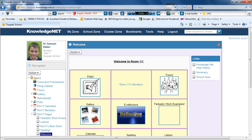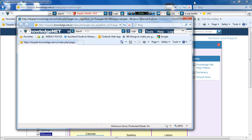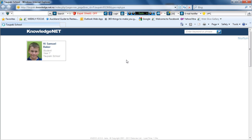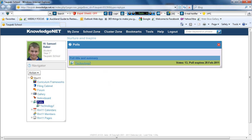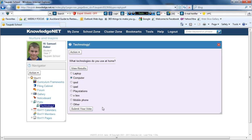And if there is one, click the Polls link. In Polls there should be one or several polls. Double click the one you want to vote on. Click on your answer and then click Submit Vote.